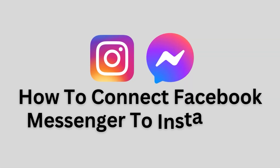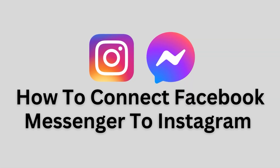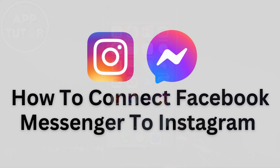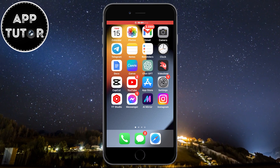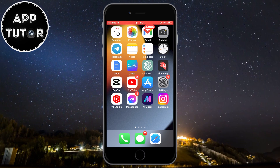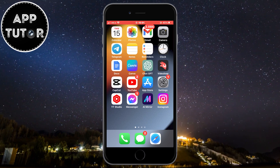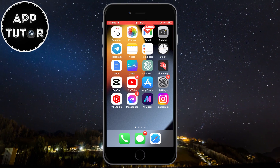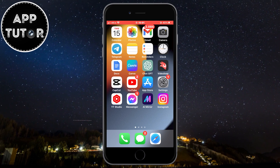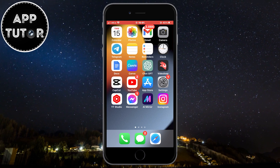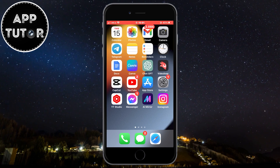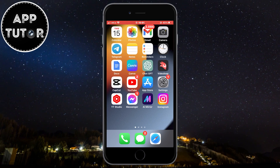Are you trying to connect your Instagram account to Facebook Messenger on your iPhone or Android device? Then this video is for you. You can connect your Instagram with Messenger in just a few simple steps, so just watch this video until the very end so you don't make any mistakes.